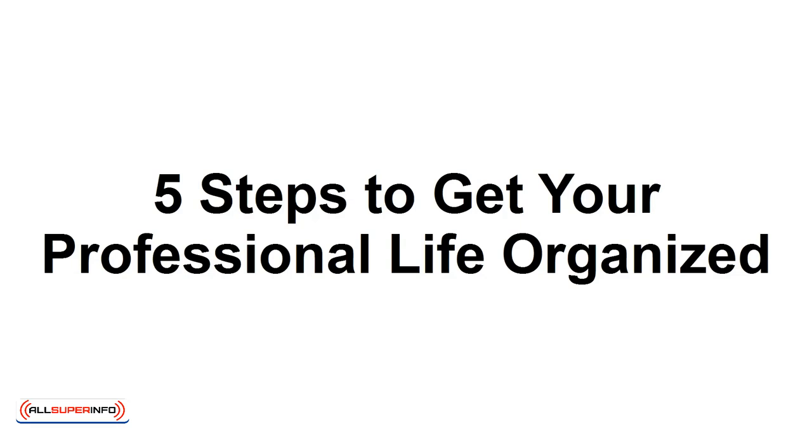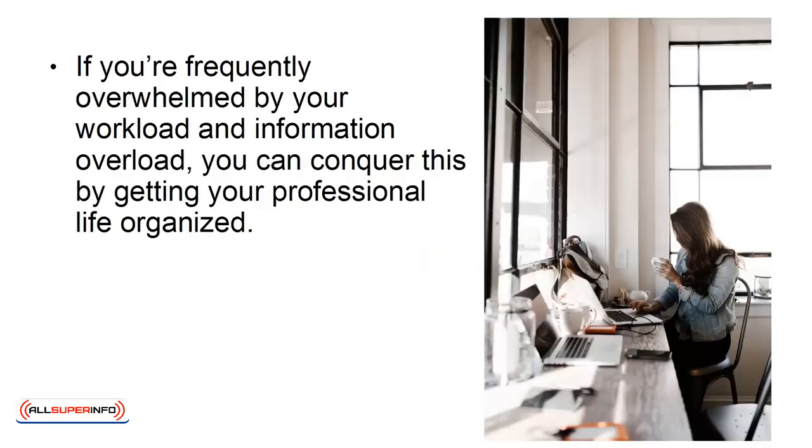5 Steps to Get Your Professional Life Organized. In this presentation, you'll learn tips for getting your professional life organized to reduce information overload.